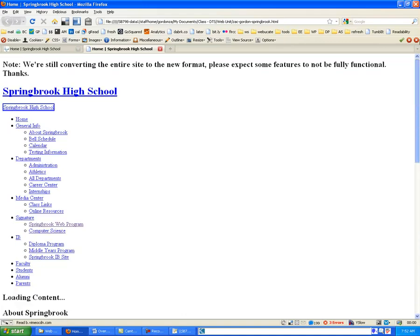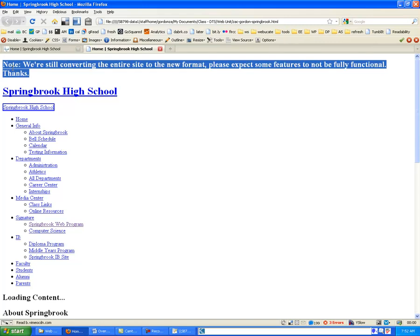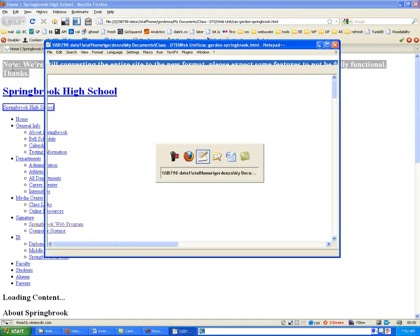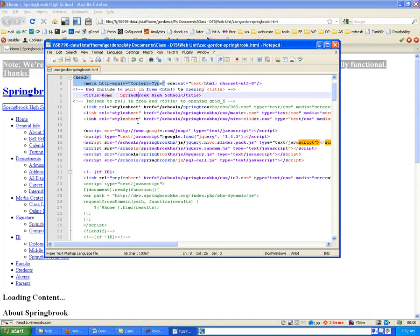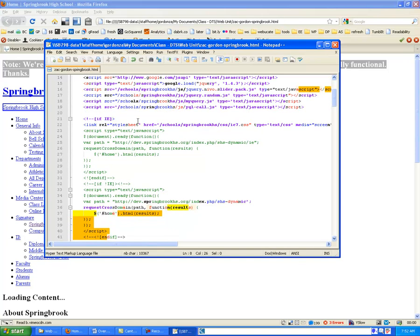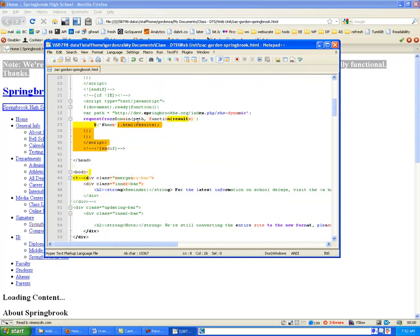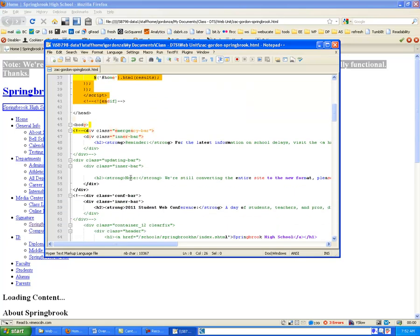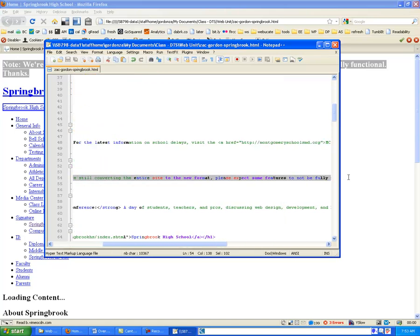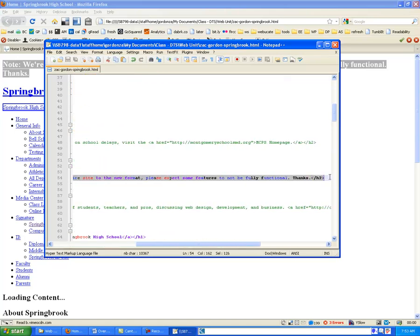So the final step, then, is to find something in this code that we could change and edit to be our own. So maybe this note at the top would be a good one. And if I come back into my code, I'm just going to scroll down until I see something about a note. And here we go, note. We're still converting the entire site. And I'm just going to select that code there.